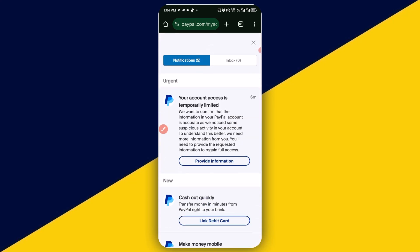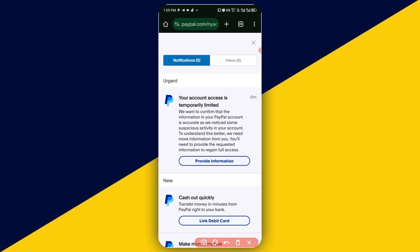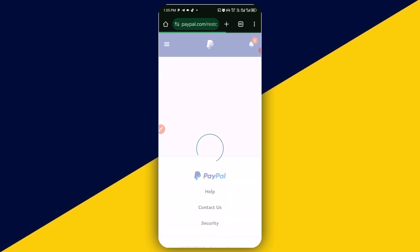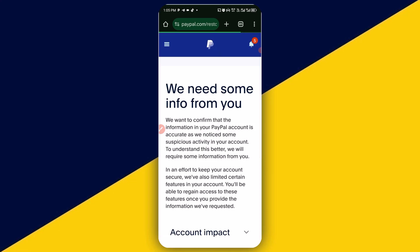Then you will have it right here. What you need to do is to simply click on here and click on 'provide information' — you are still doing the same thing. I'm going to simply click on it. Just like so, it takes us to this particular page.